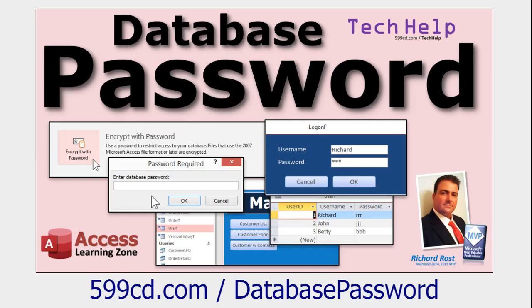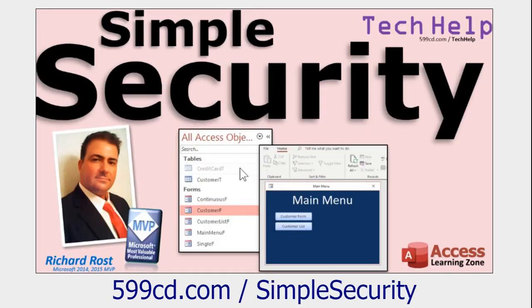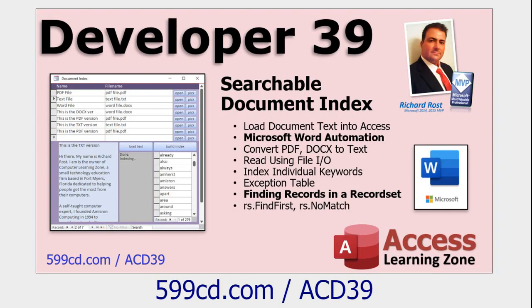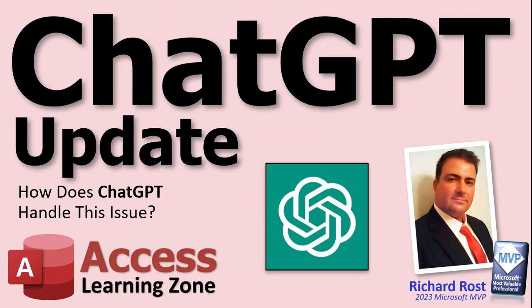Here's my video for setting up a database password. I'll put a link to this down below in the description under the video. Here's my simple security video where I show you how to secure these databases a little bit. And in the extended cut I show you how to do that password box. If you want to learn a lot more about that follow hyperlink command, I covered it in detail in my developer 39 class. I use it a lot with like Word and Excel and other stuff too.